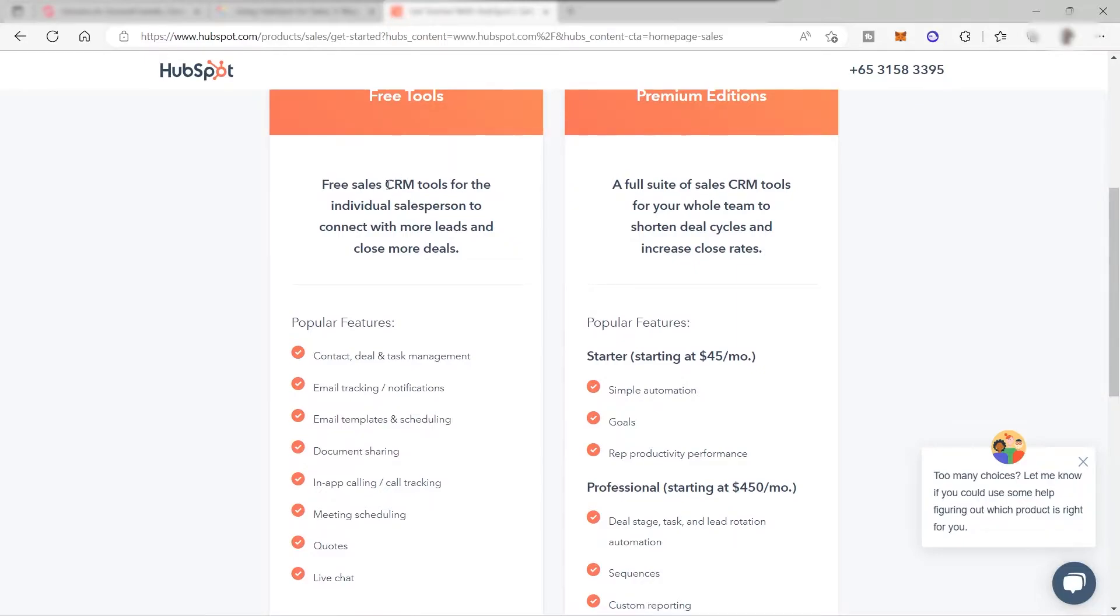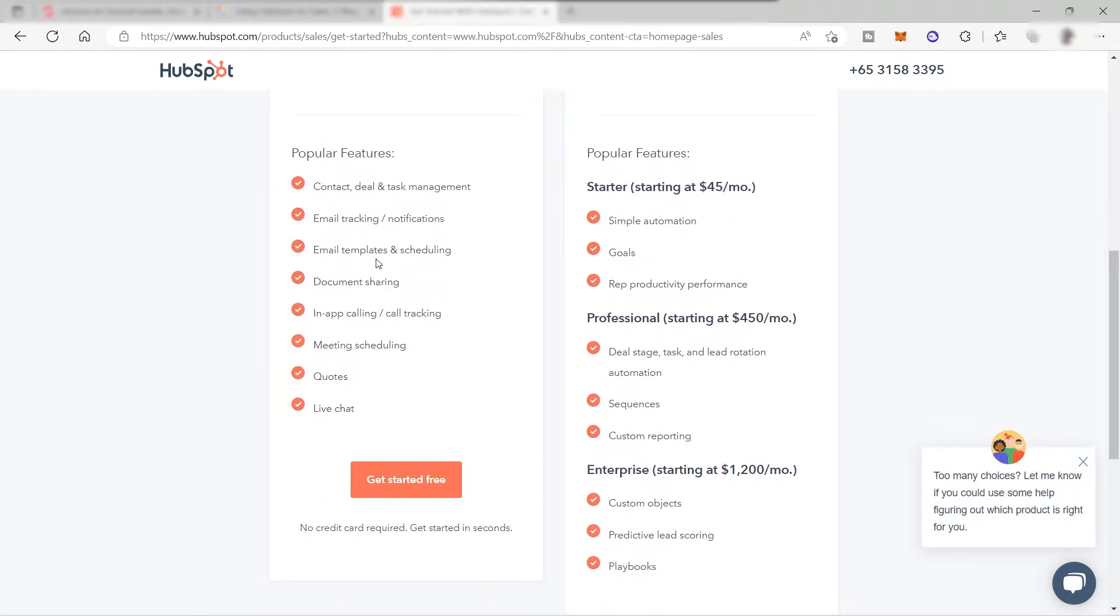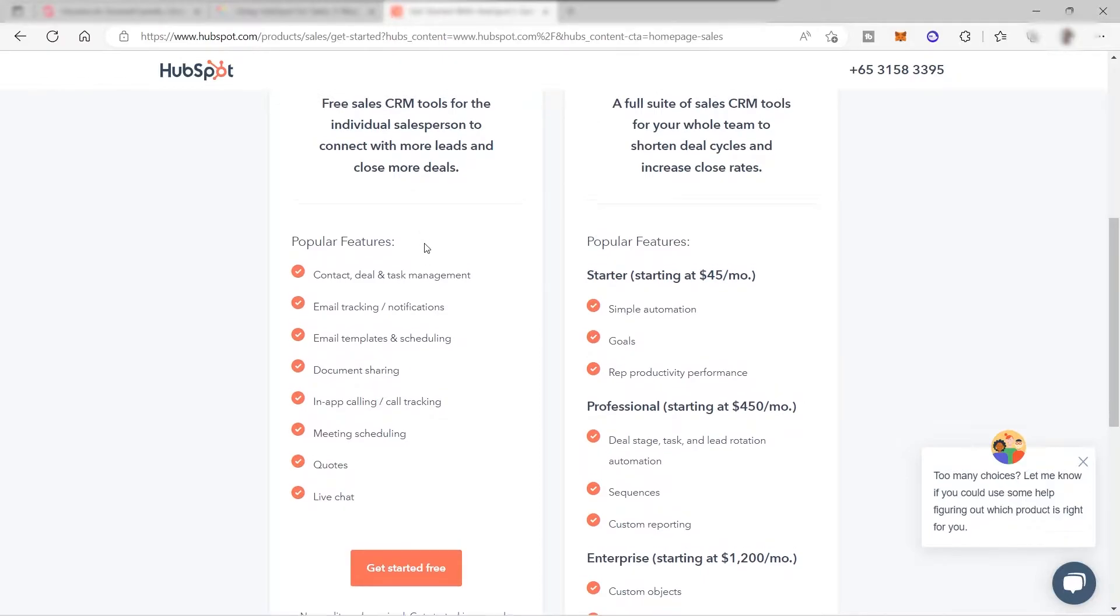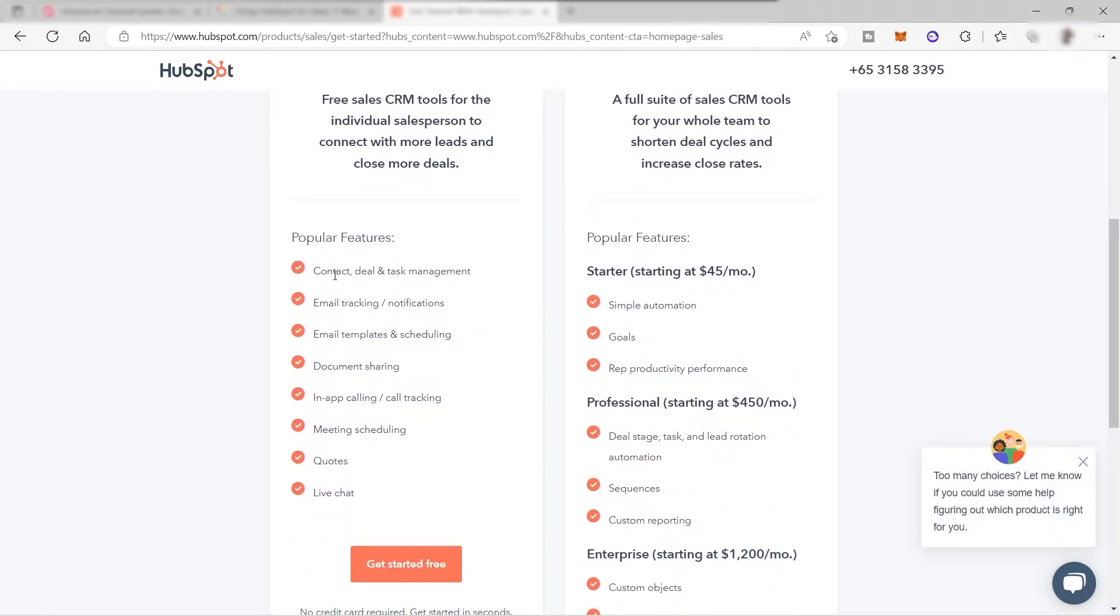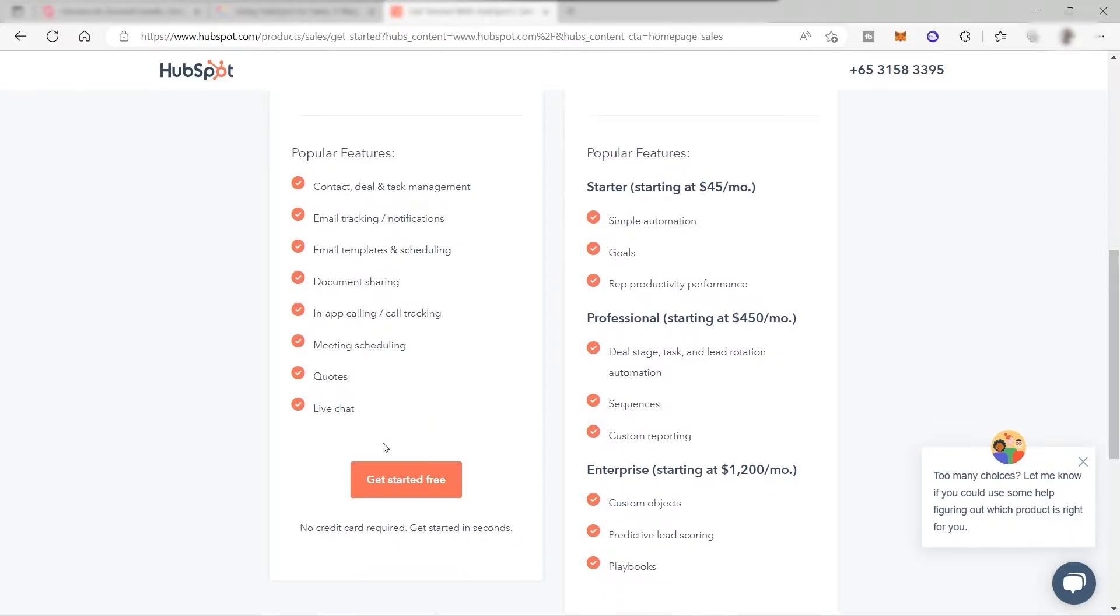With your free tools, these are the features that you can get. Free sales CRM tools for the individual salesperson to connect with more leads and close more deals. Some of the popular features include contact, deal, and task management, email tracking notification, email templates and scheduling, document sharing, in-app calling, call tracking, meeting scheduling, quotes, and live chat. I guess these are the features that you need to get started, so let's click get started for free.